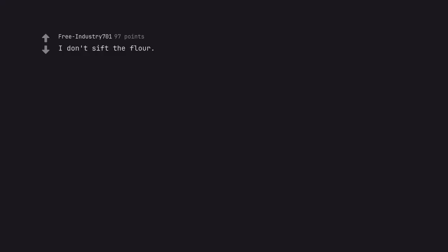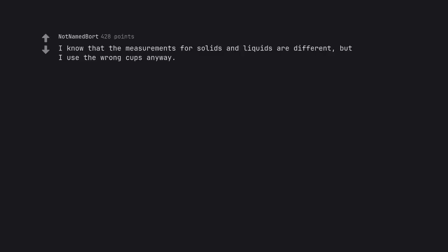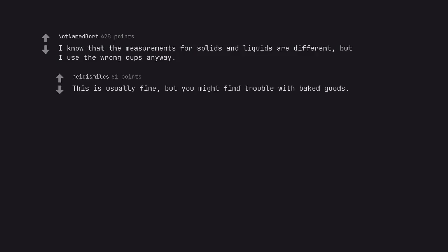I don't sift the flour. I know that the measurements for solids and liquids are different, but I use the wrong cups anyway. This is usually fine, but you might find trouble with baked goods.